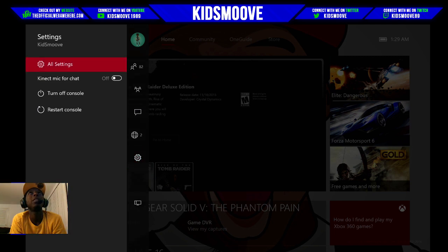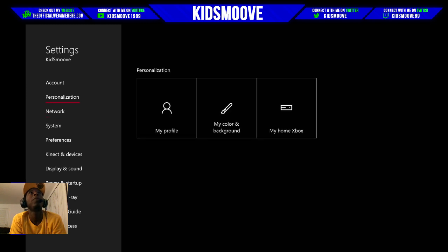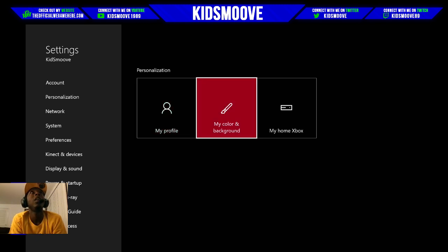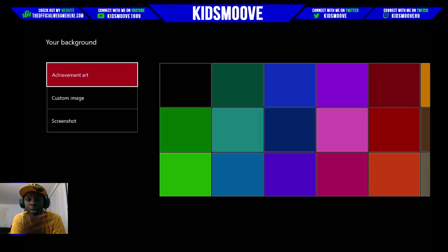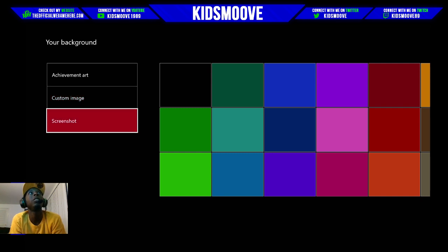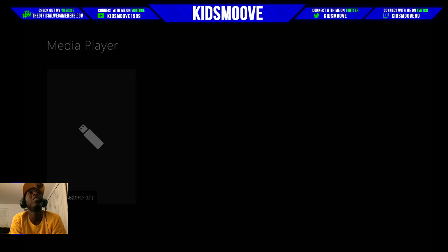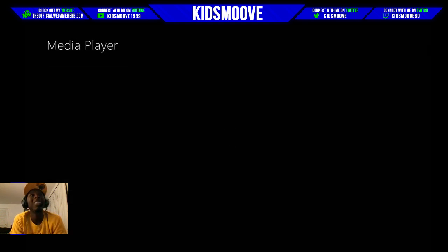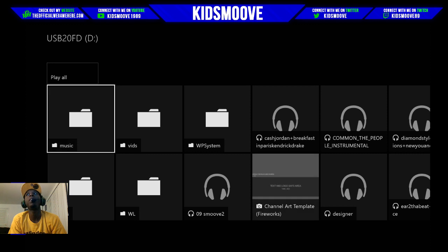Go to Settings — I'm pretty sure there's an easier way to get to this, but this is how I went. Go to Personalization, then go to 'My Color and Background,' then 'My Background,' and then 'Custom Image.' You can use achievement art and pick any of your achievements, or you can go to Custom Image or Screenshot. I'm going to go to Custom Image. I've got a USB drive plugged in with a bunch of music and some old pictures from Miami — let's go to pictures.